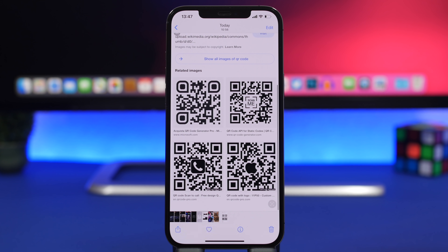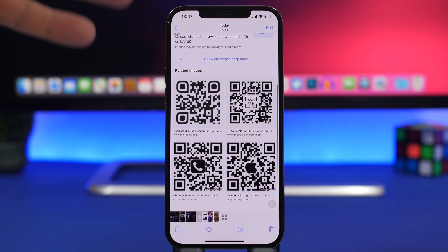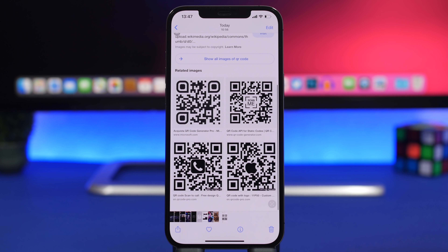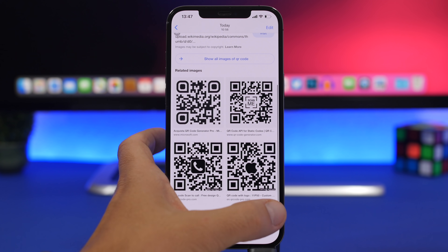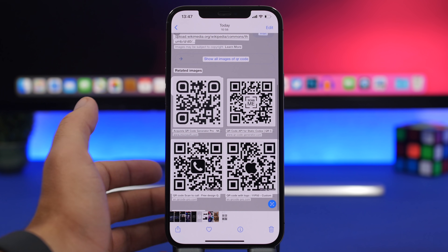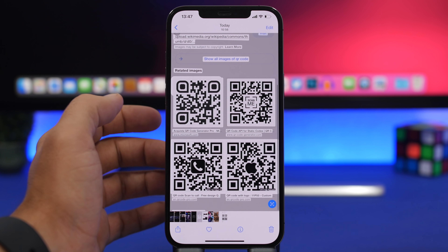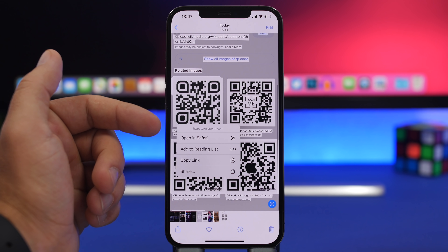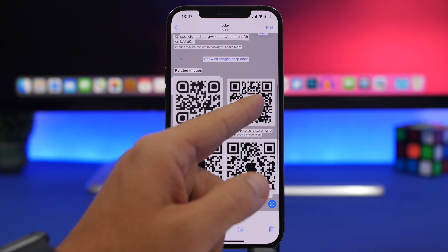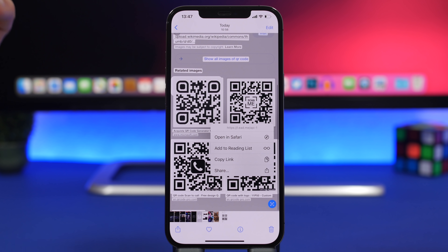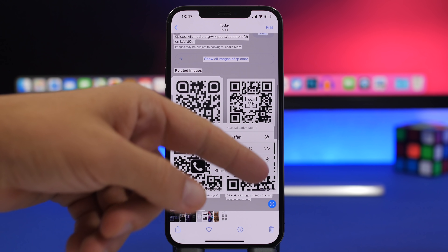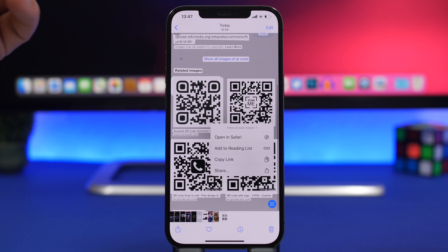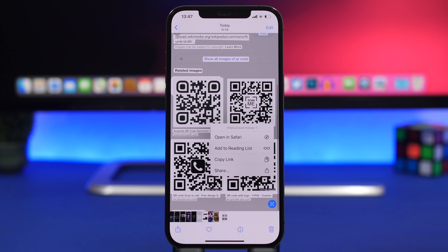Live Text also detects QR codes. If you have a screenshot of a QR code, just tap the Live Text button and you can tap on that QR code to open it in Safari. Any QR code in a screenshot or picture — the Live Text feature on iOS 15 lets you scan it and open it directly from there.